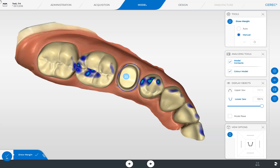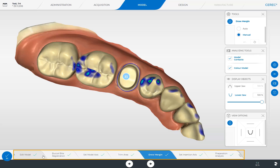Next we expand our Step menu to the full view. By tapping the two parallel lines at the end of the Step menu, all steps of the model phase are displayed. Each step is marked with a green checkmark, indicating that the CEREC software has performed all steps automatically, allowing you to change directly to the design phase after a quick check of the drawn margin.